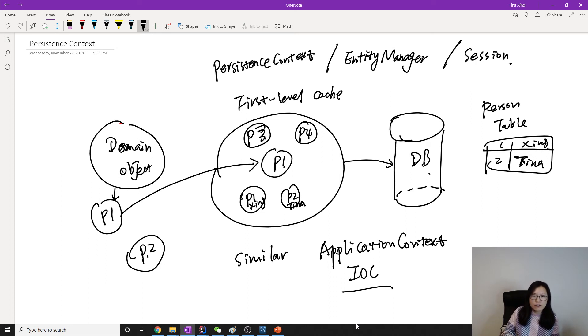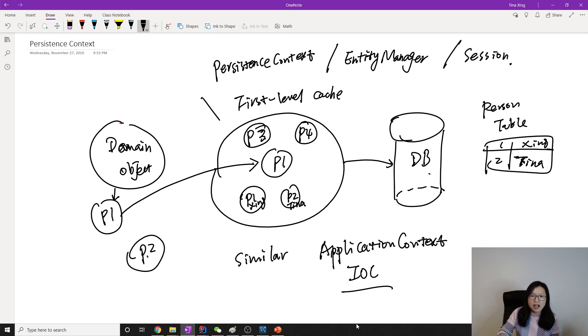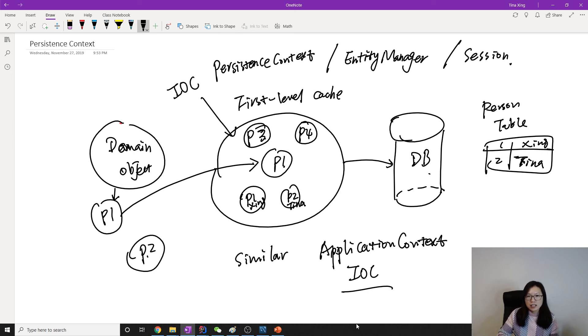And if a person has address, it will also load address and do dependency injection for you. And all of them will be maintained by the persistent context. So the persistent context here also acts as an IoC container.